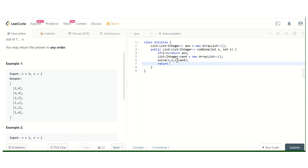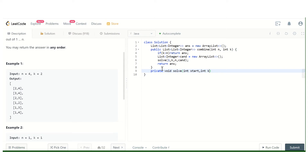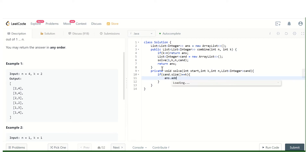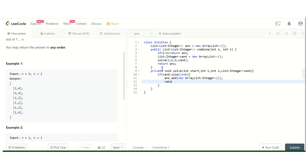At the end we return the answer. Now we implement the solve function with parameters: start, int k, int n, and List of Integer candidate. We check if candidate dot size equals k, then we know we got one combination, so we add it to the answer and simply return.